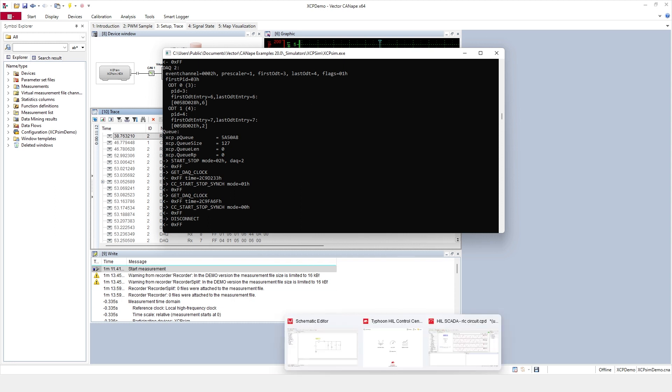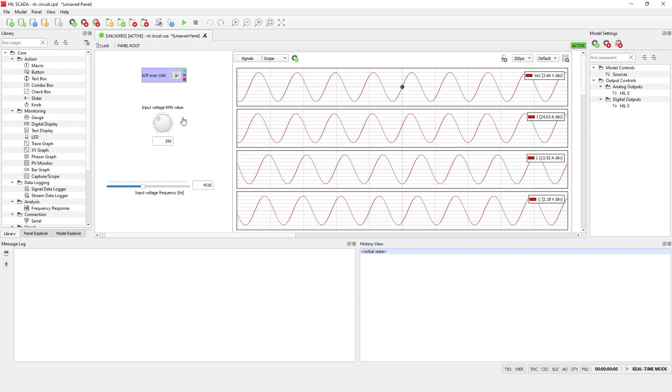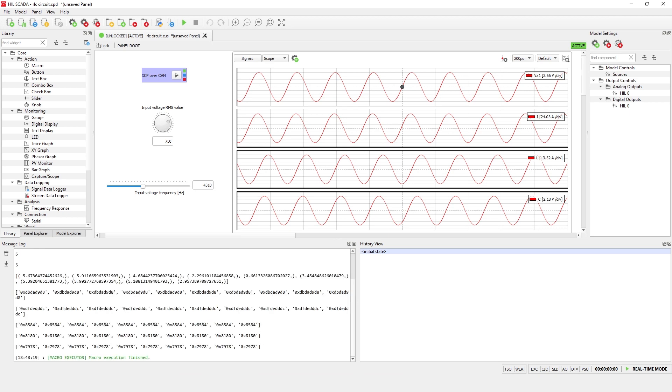In the Typhoon HIL SCADA software, click the macro to run the XCP over CAN bus script. If everything went well you will see the variables measured from the XCP slave in the SCADA message log, as shown here.